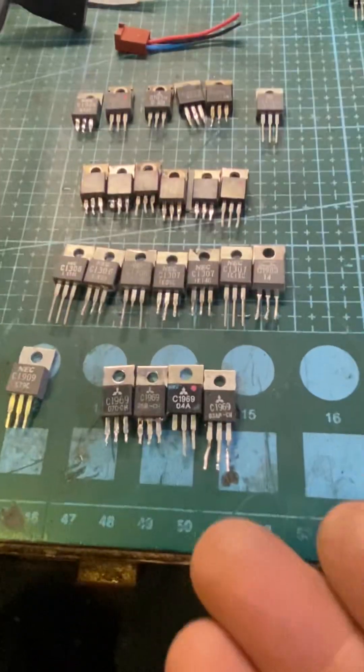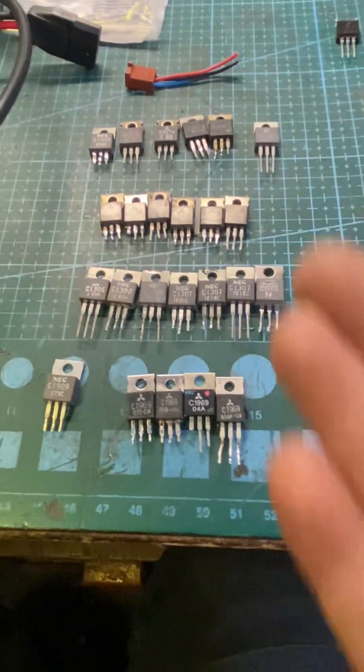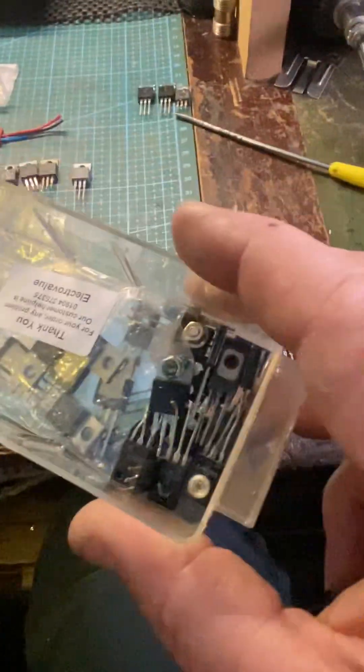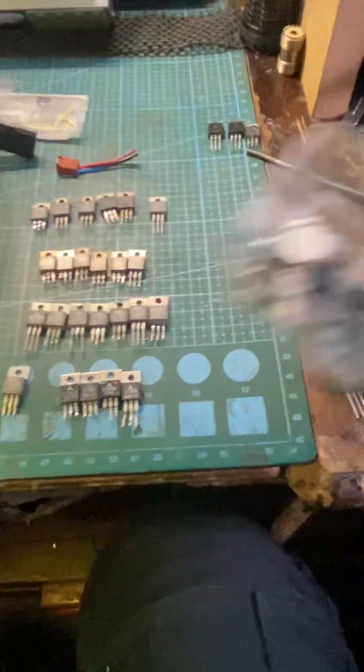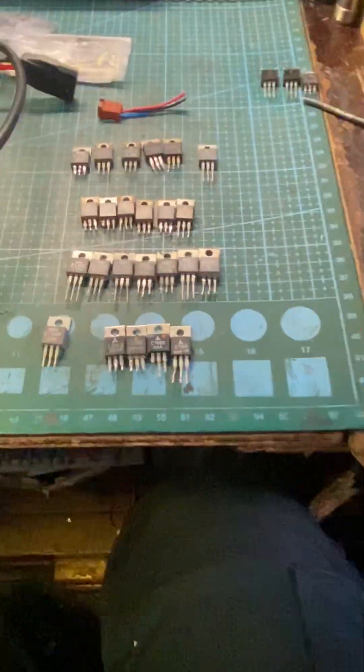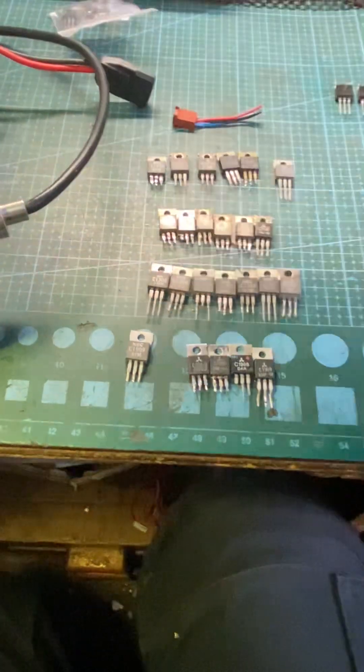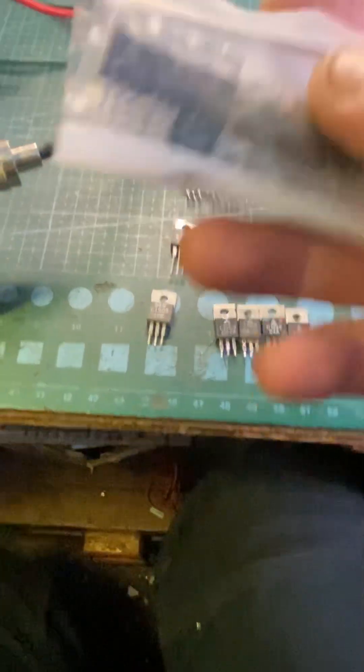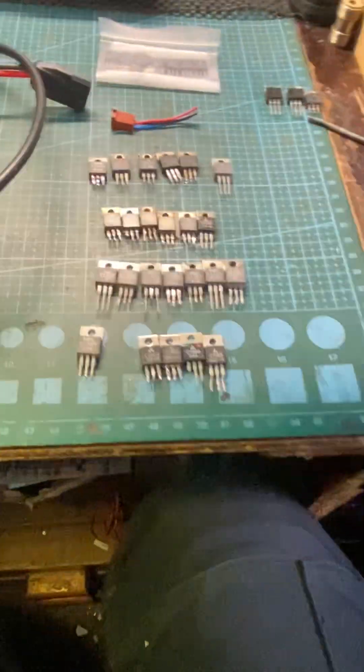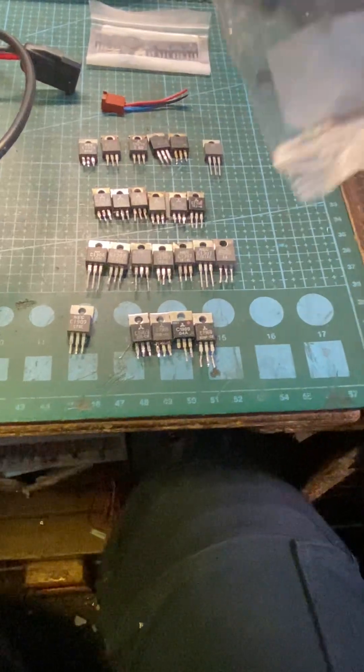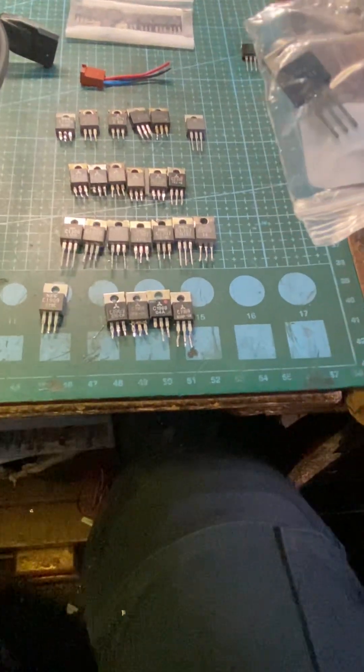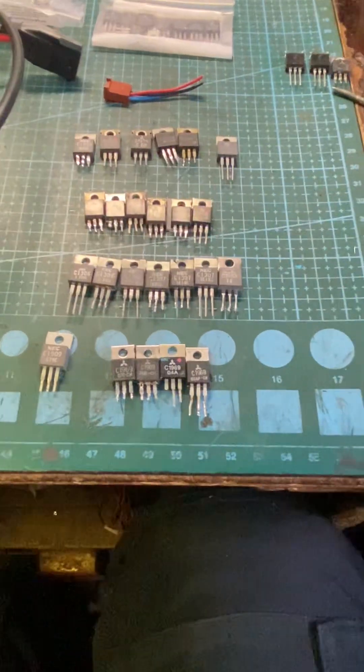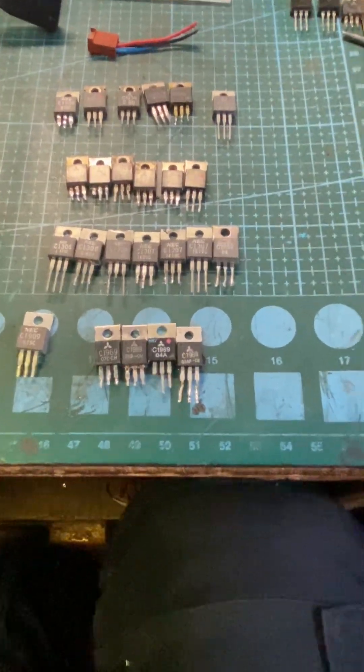Obviously I've got a load of reclaimed ones, loads. Who hasn't? I've got some genuine 1969s, genuine, whatever they are, MRF475s. So I bought a load of fakes, I believe are fakes.